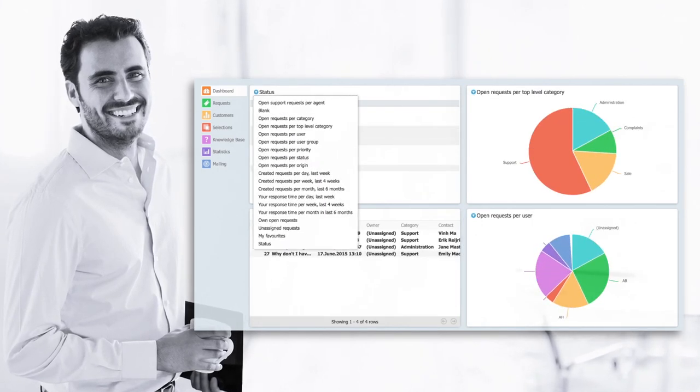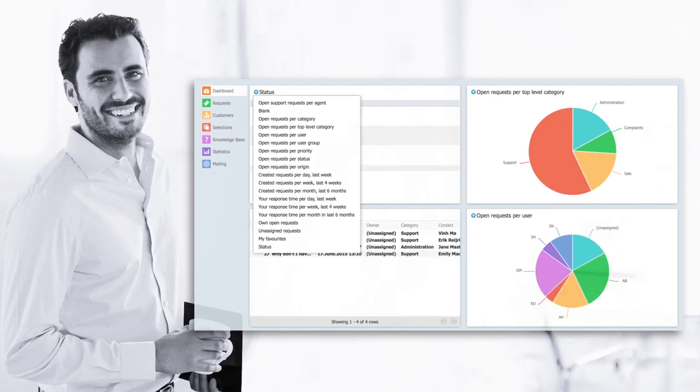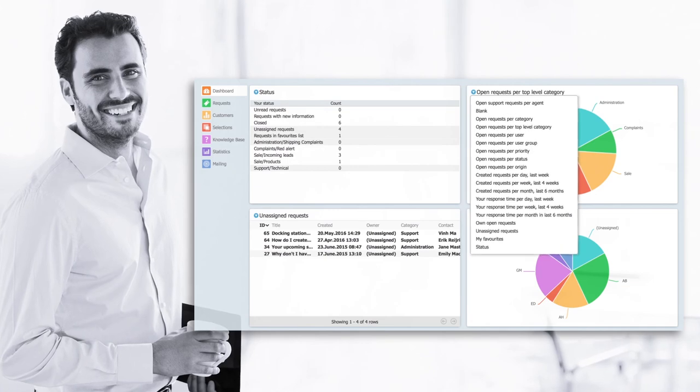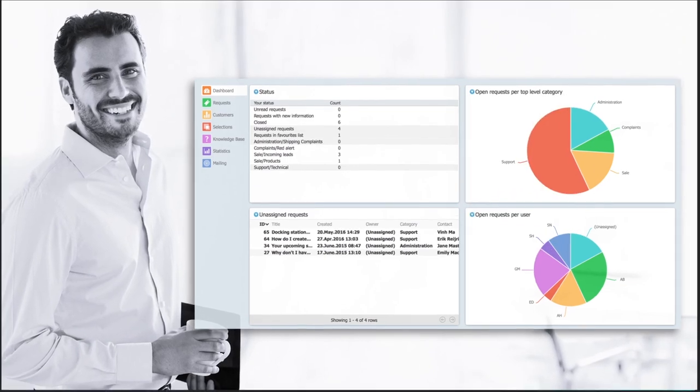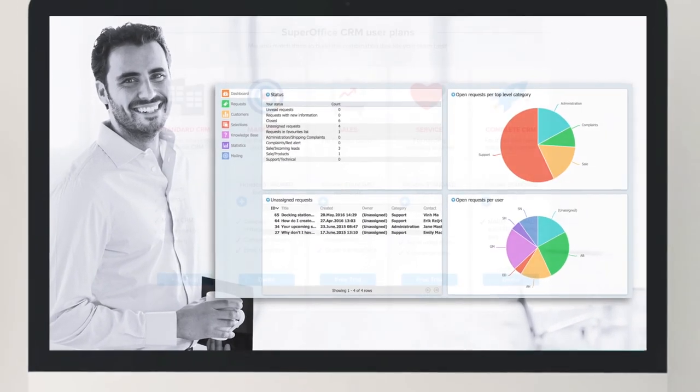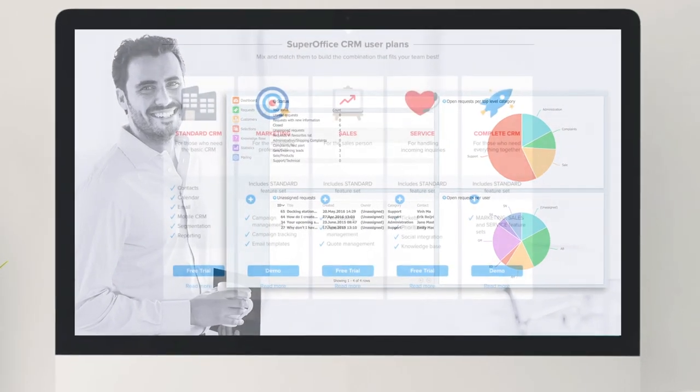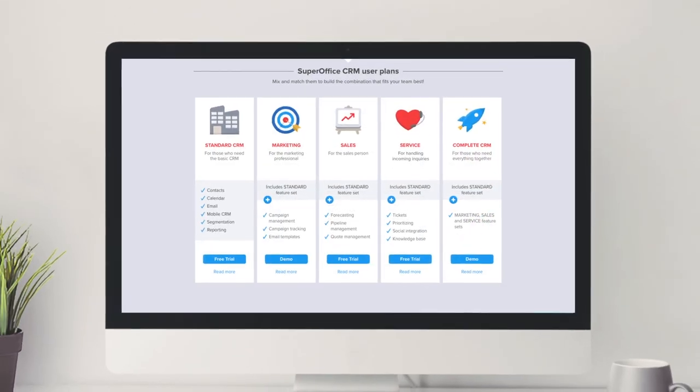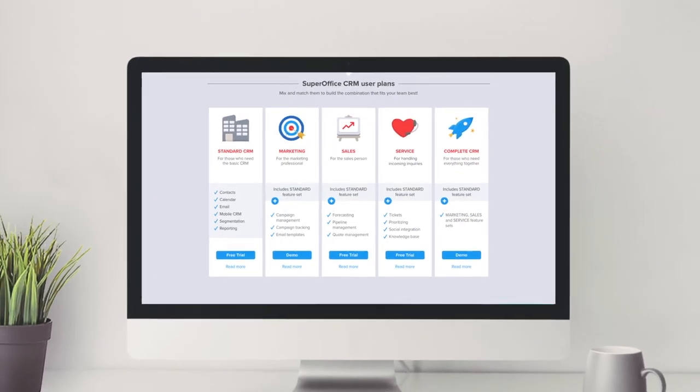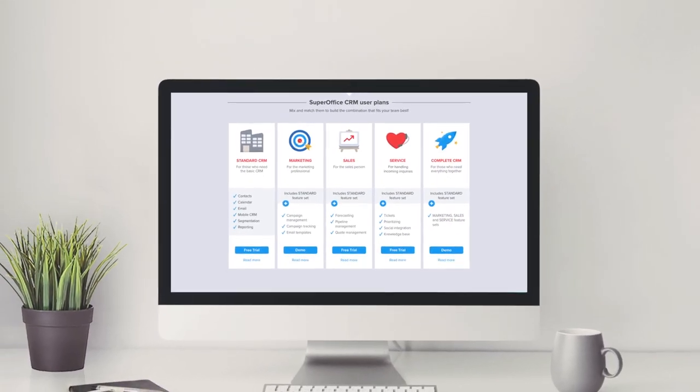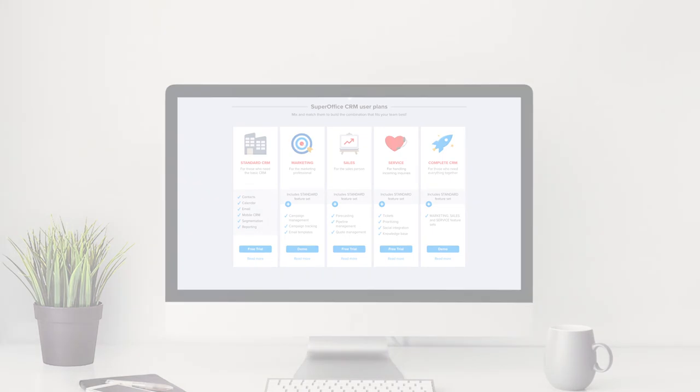The new version of SuperOffice gives you true freedom of choice when it comes to how you want your CRM solution to work for you and your company. Get upgraded today!